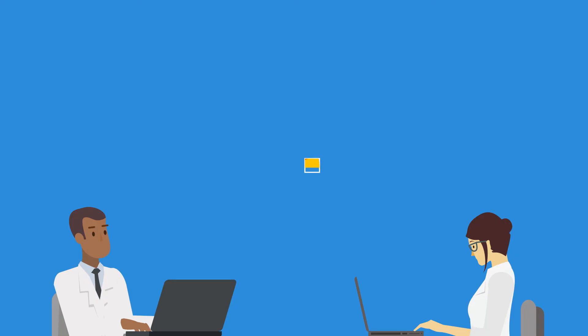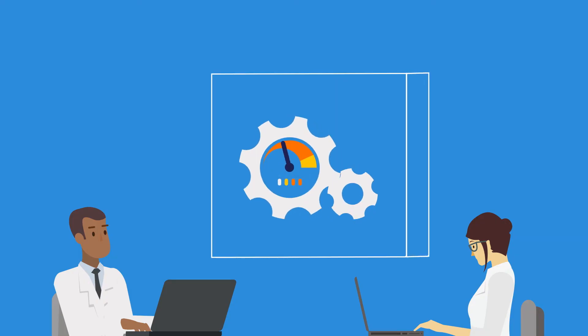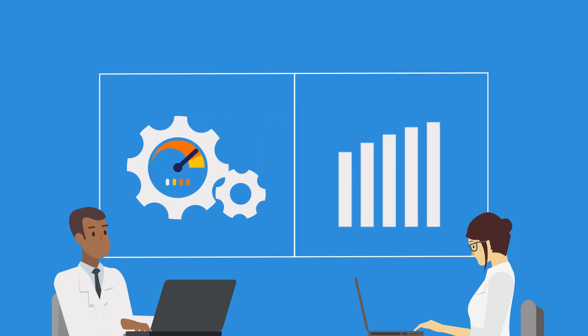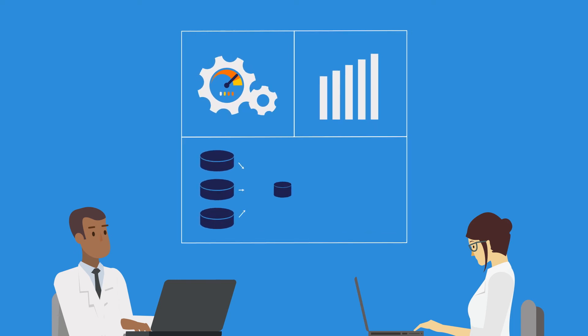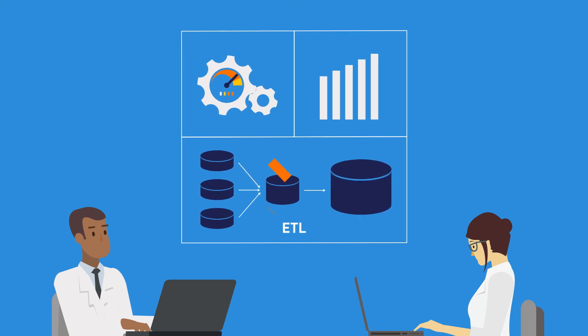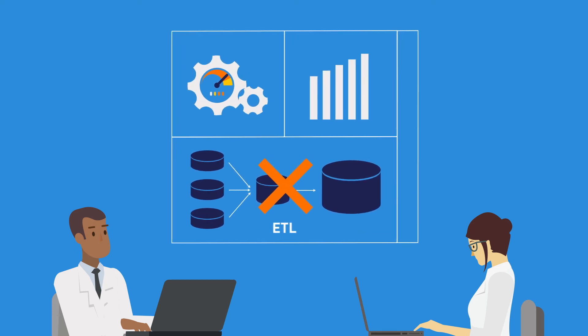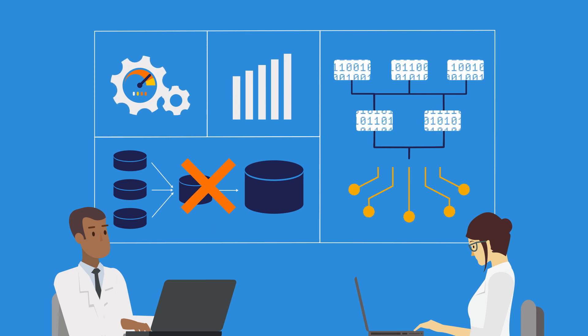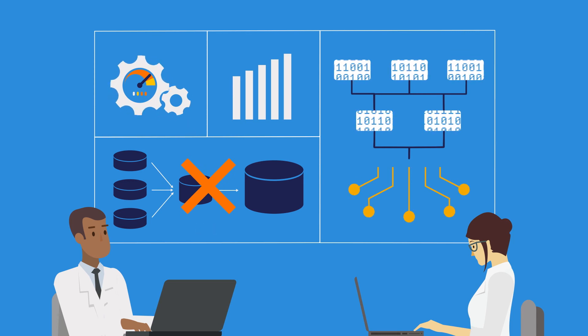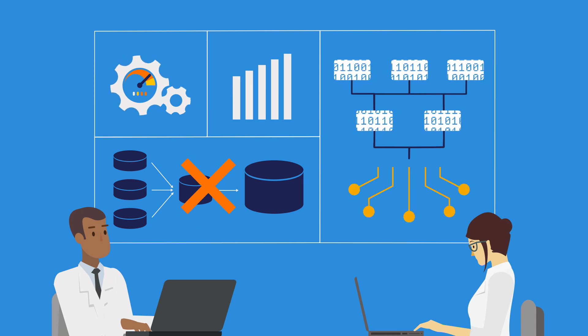Now your data scientists can be more productive, as they don't have to wait for updated operational data via an ETL process, and they can build, train, and operationalize models continuously using real-time application data.